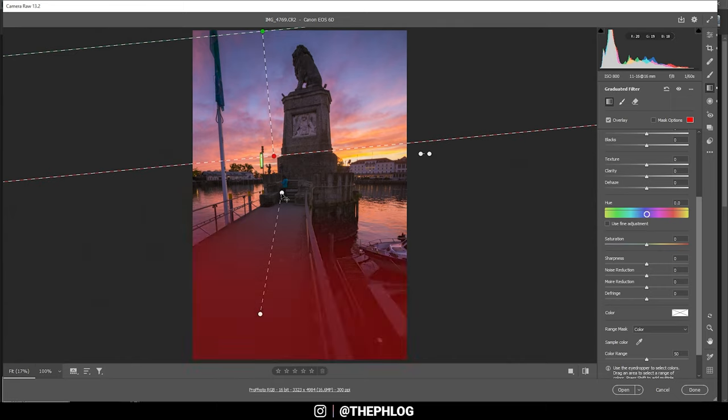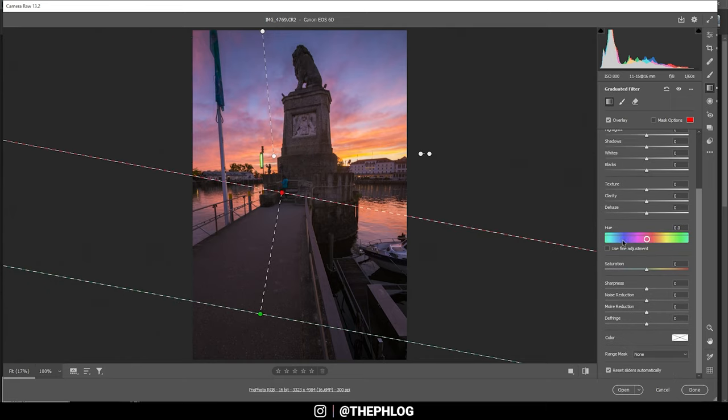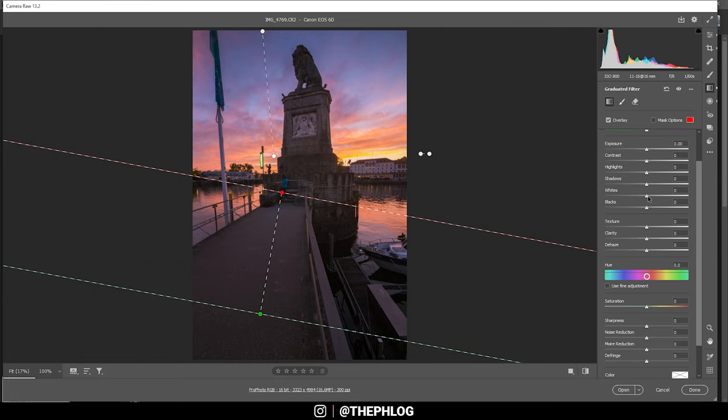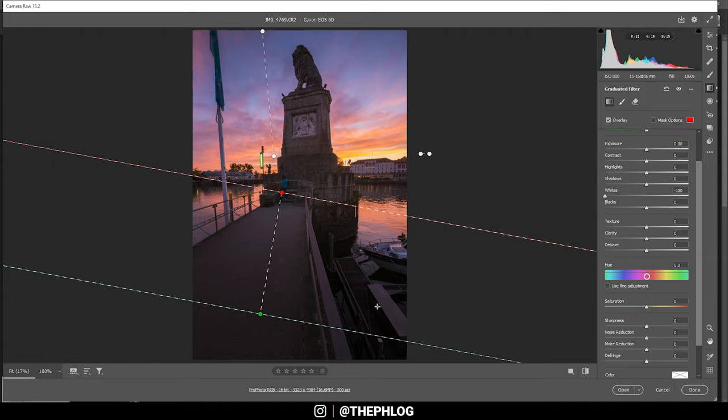Then for the foreground, I want to add some kind of vignetting effect leading into the image. But to make this area dark, I'm not decreasing the exposure, since that would end up with underexposure. Instead, I'm going to drop the whites. That gives me a much better darkness in the foreground in this case. That's it for the gradiated filters.